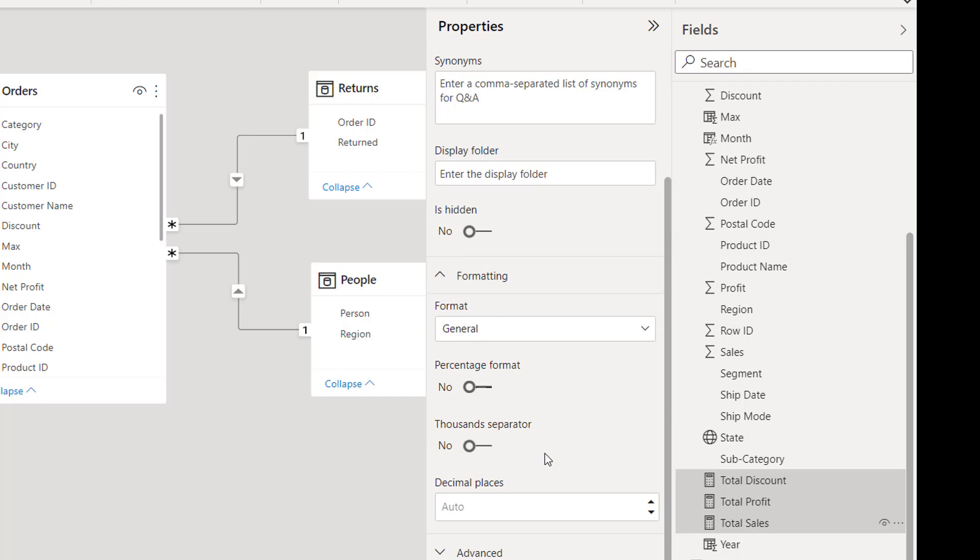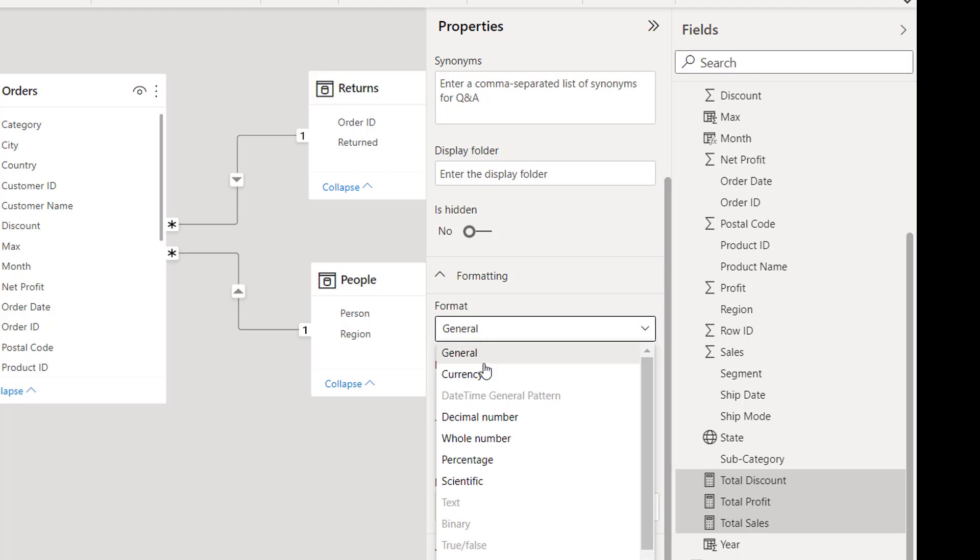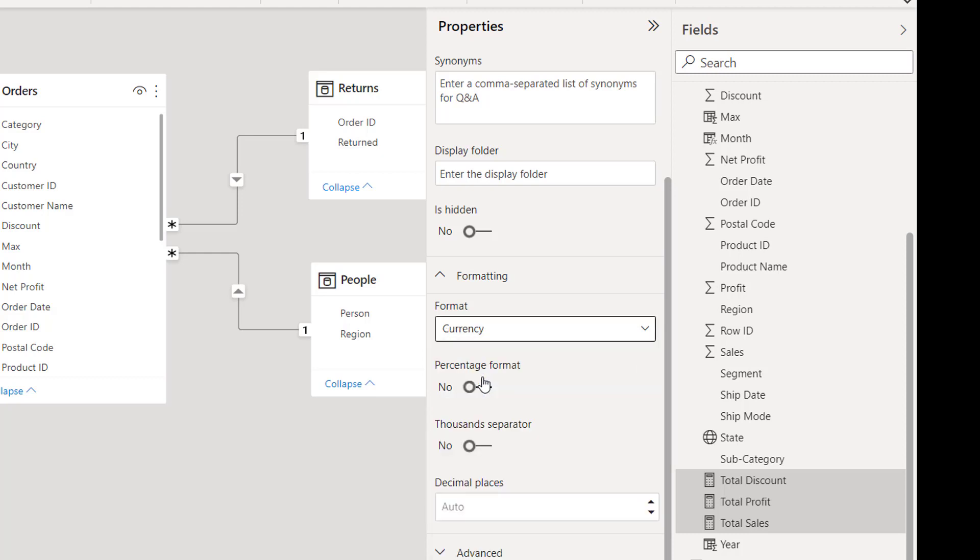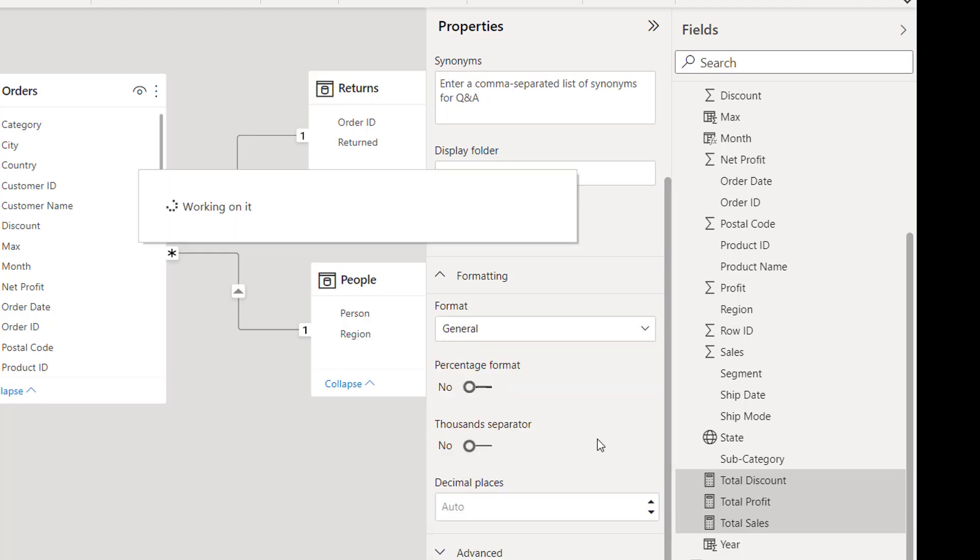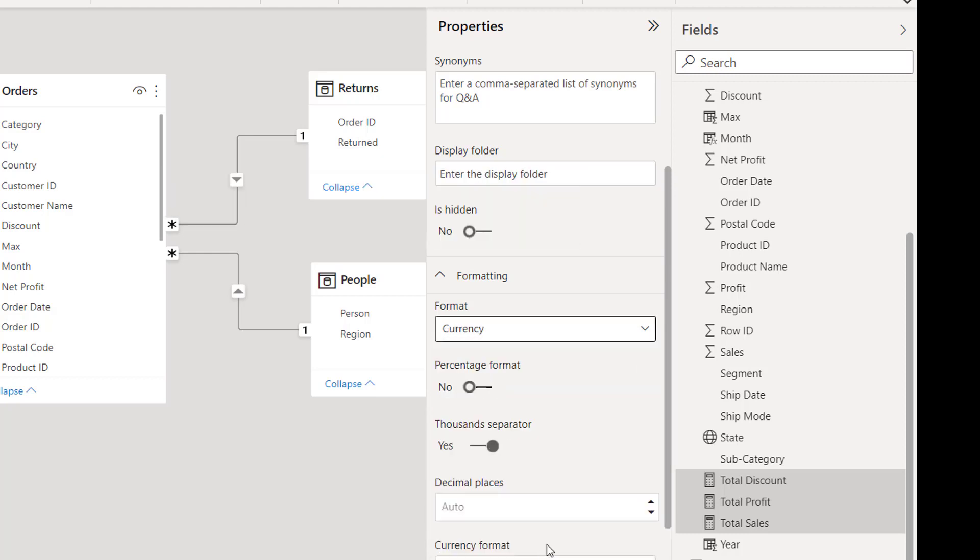Under formatting you see that we have a format section available. Click on it and then select currency. After that in decimal places type two as per requirement, then press enter.